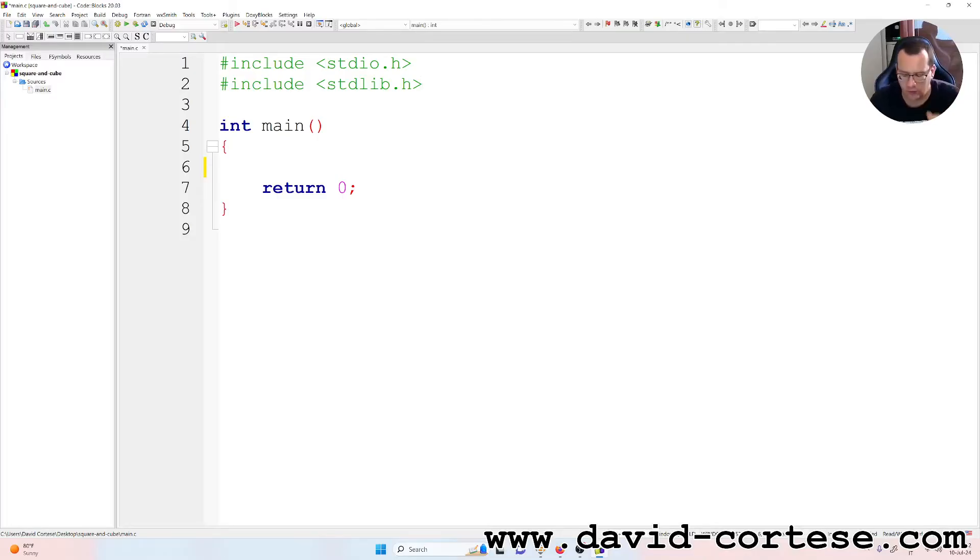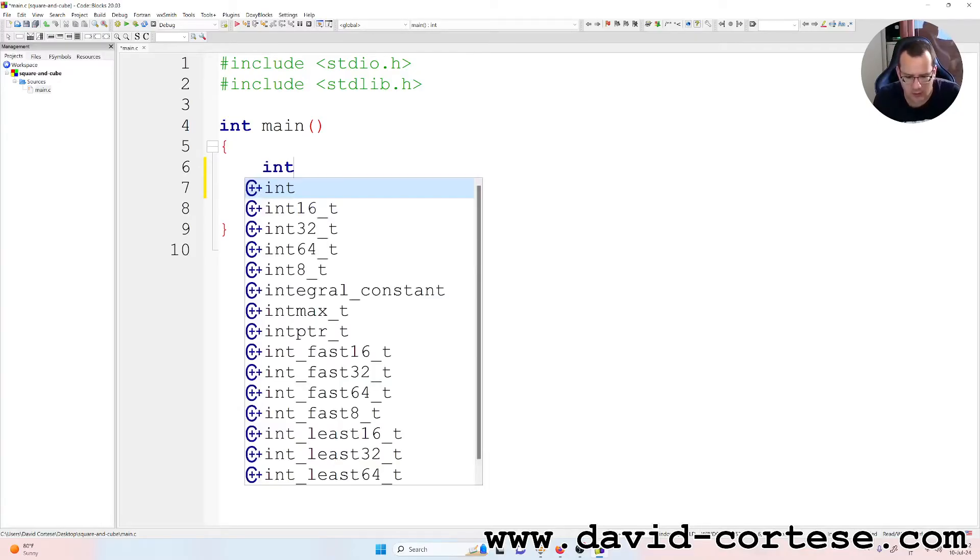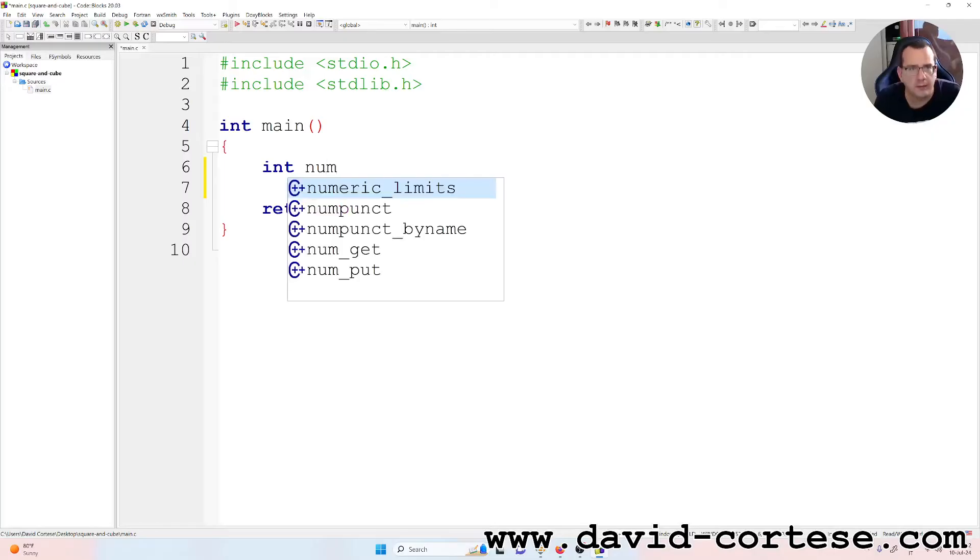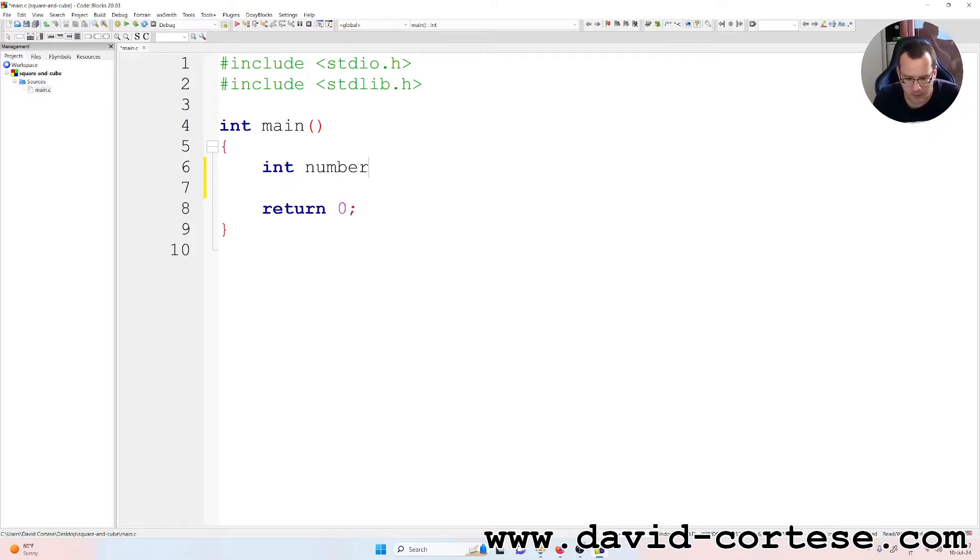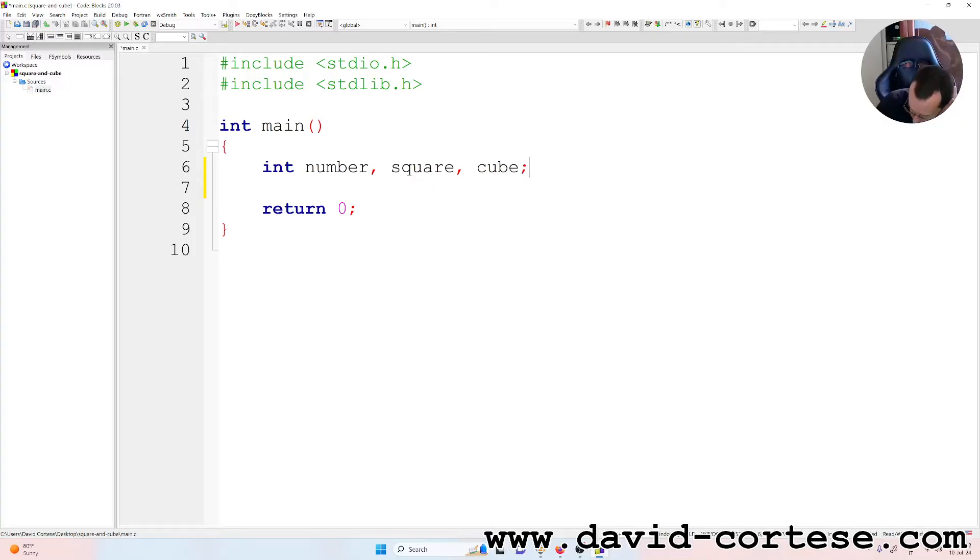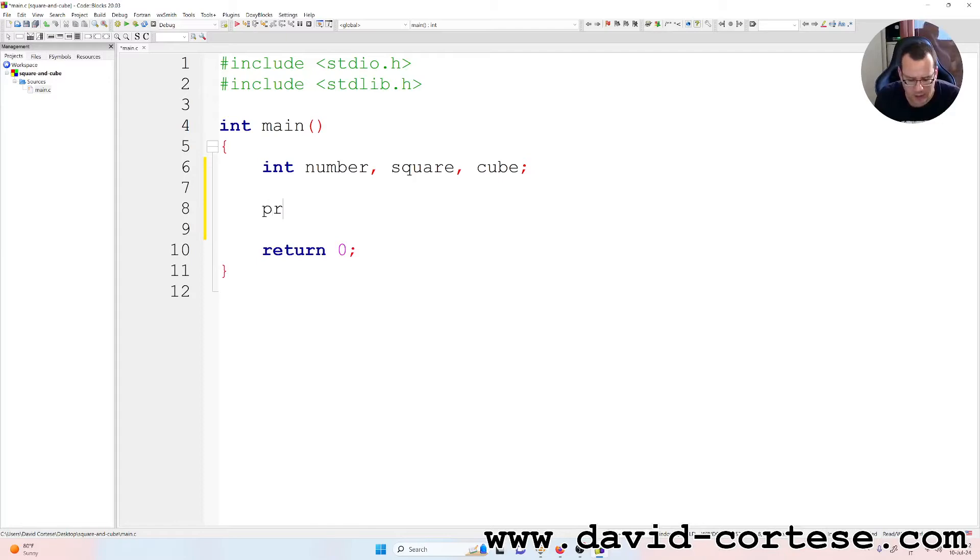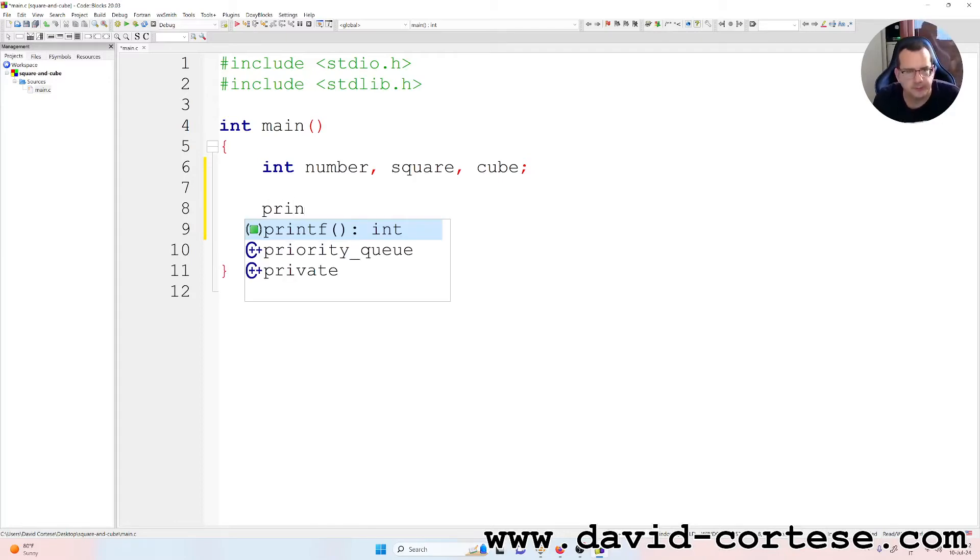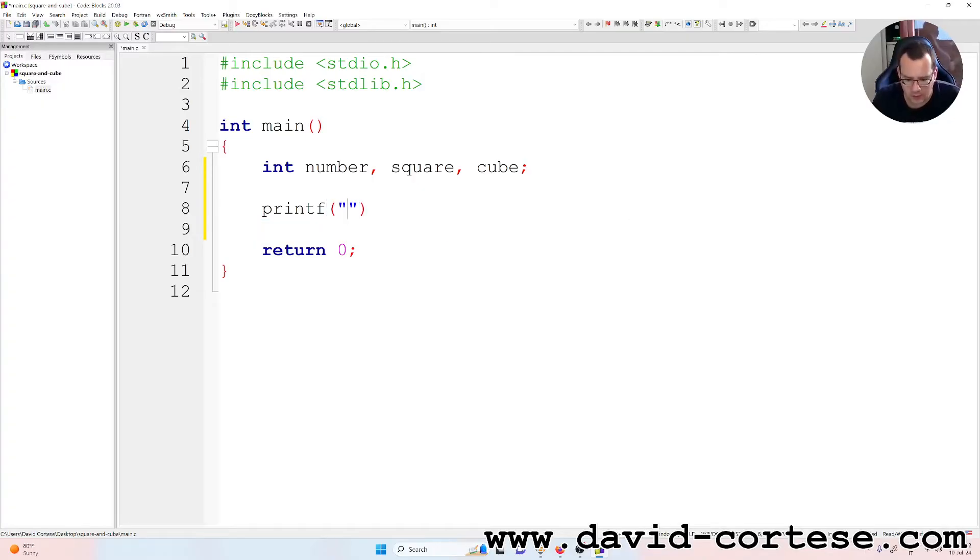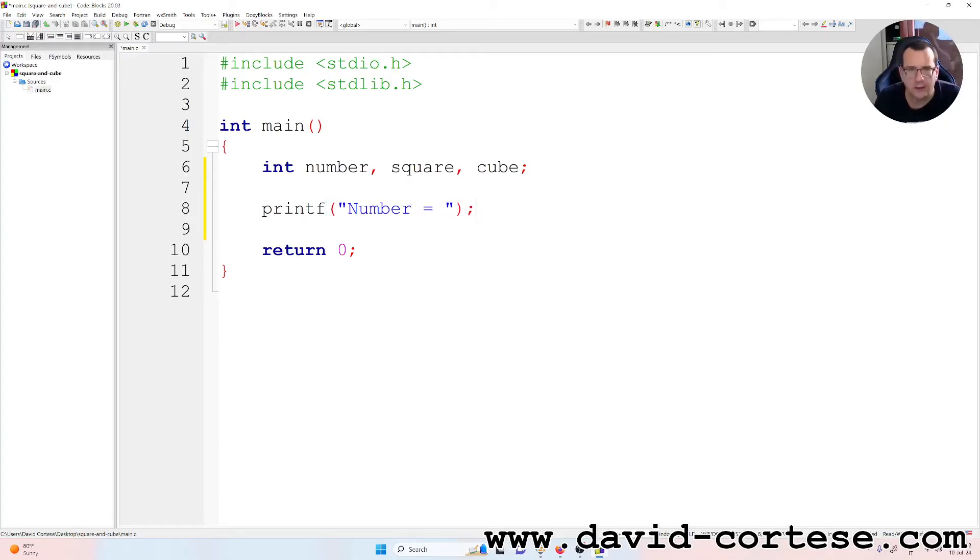So the first thing we have to write is the variable number, that is an integer, the variable square, that is an integer, and the variable cube, that is an integer. So semicolon. And we write printf, inside the parentheses, so number equal, semicolon at the end.